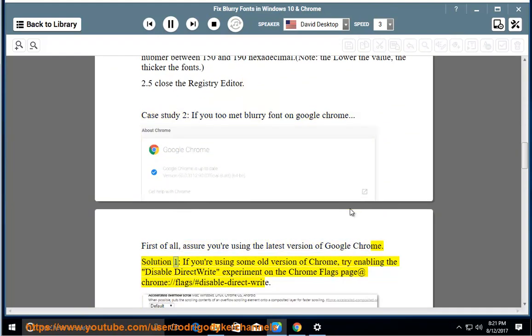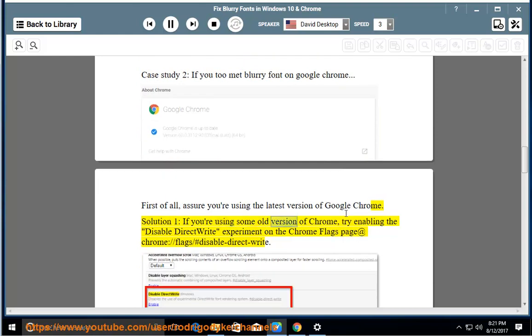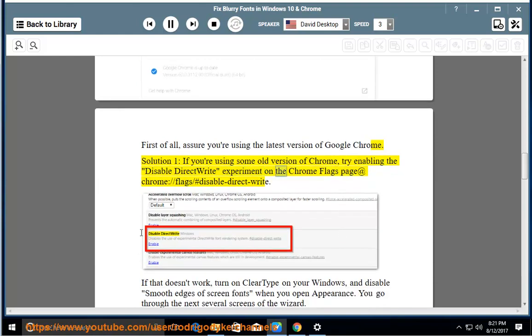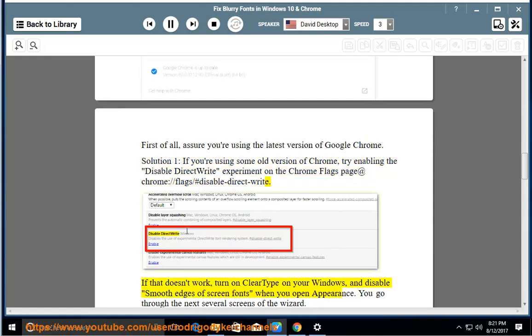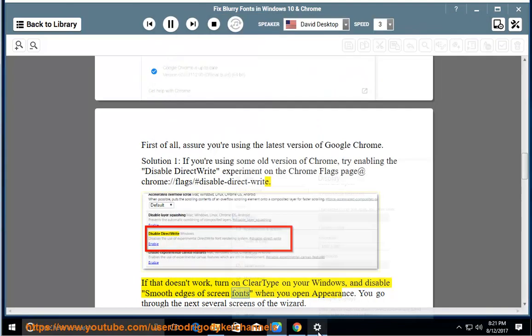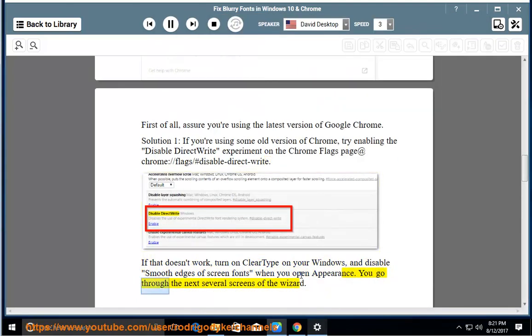Solution 1: If you're using some old version of Chrome, try enabling the Disable DirectWrite experiment on the Chrome Flags page at chrome://flags/#disable-direct-write. If that doesn't work, turn on ClearType on your Windows and disable smooth edges of screen fonts when you open Appearance. You go through the next several screens of the wizard.